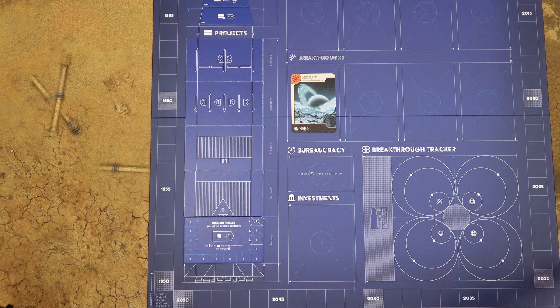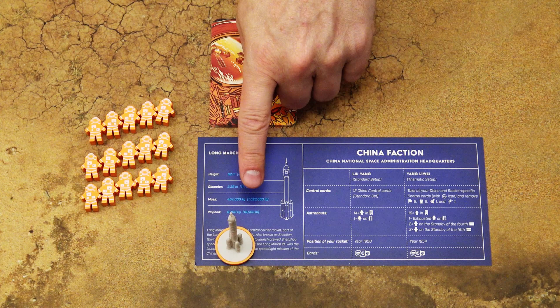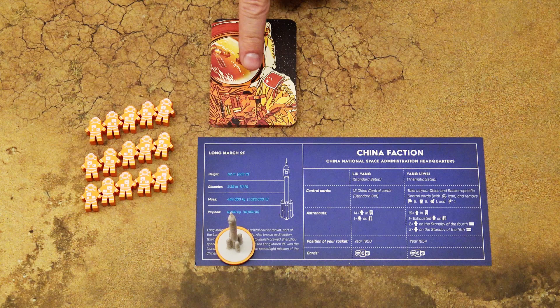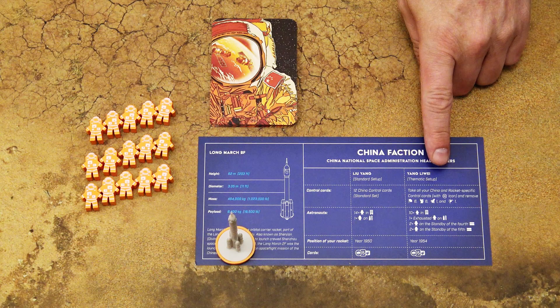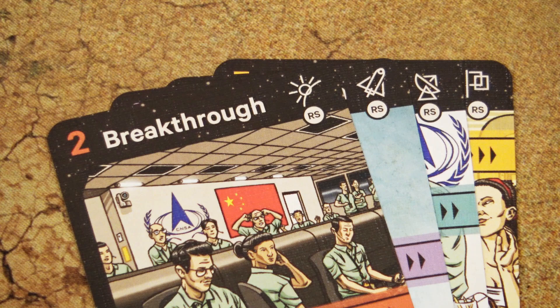Then each player chooses a faction tile and takes the corresponding rocket — identified by the picture on the faction tile — along with all the astronauts and control cards of the same color. Then choose the standard or thematic setup. For your first game it's recommended to use the standard setup. First, take out all the cards with the RS letters in the top right corner, which stands for rocket-specific cards.